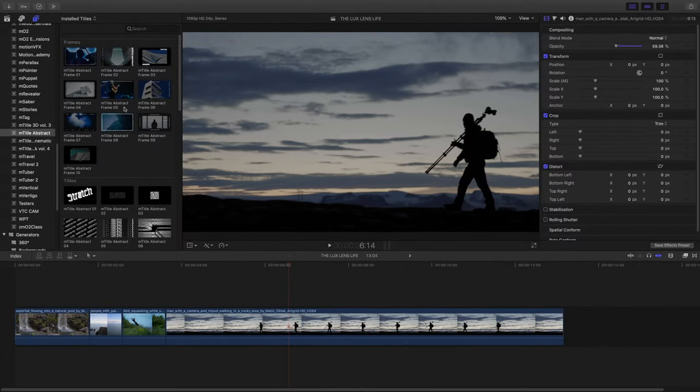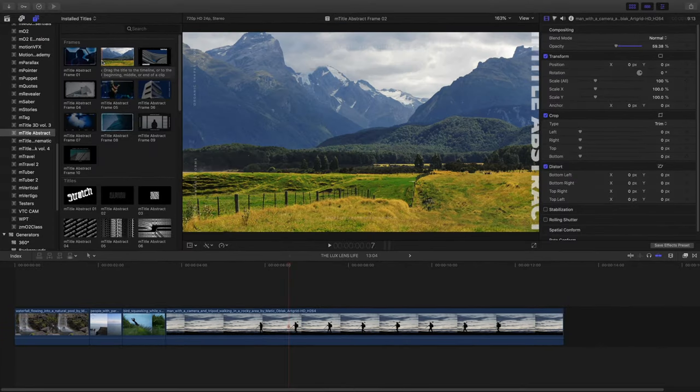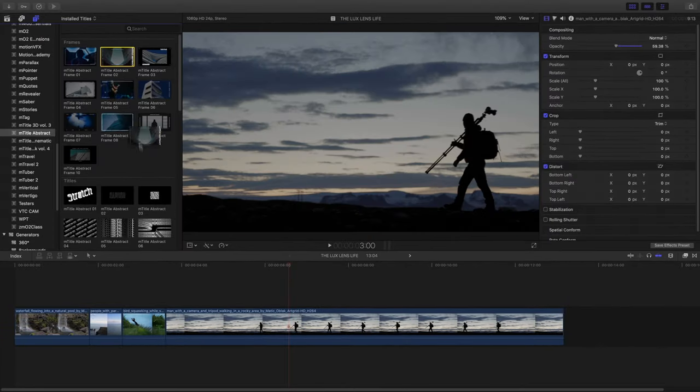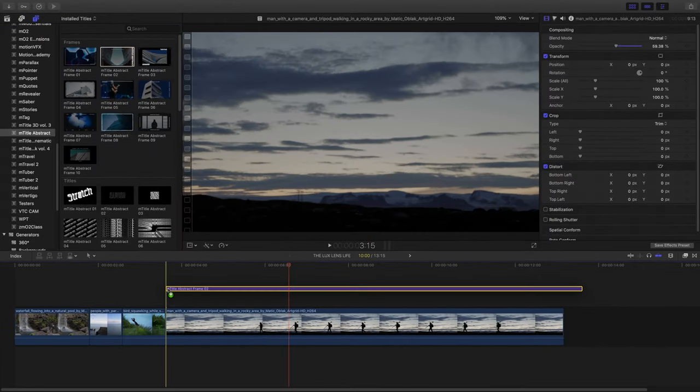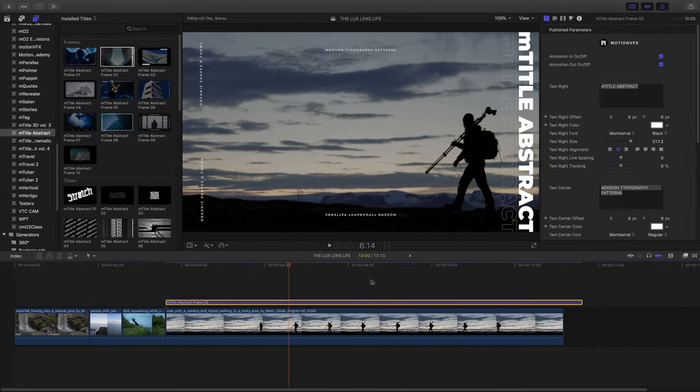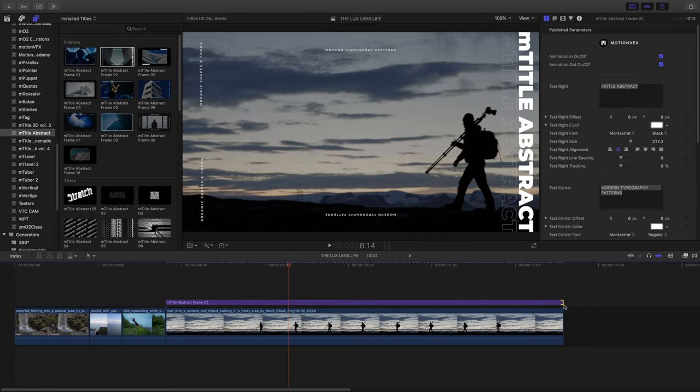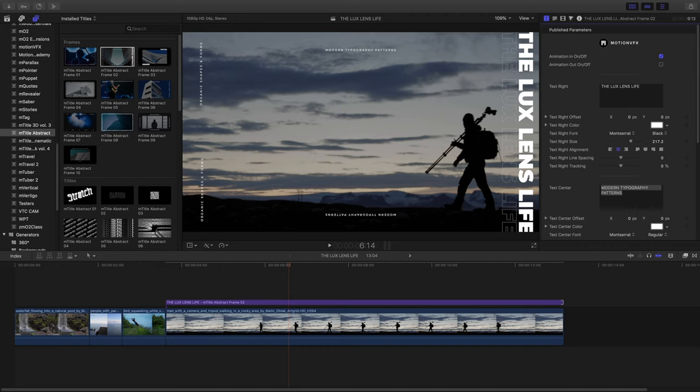Let's take a look at one more example for review. I'll place another frame into my template and adjust my duration. Inside the inspector, I'll disable my animation out and change my text items.